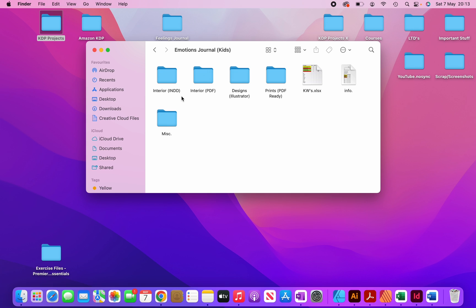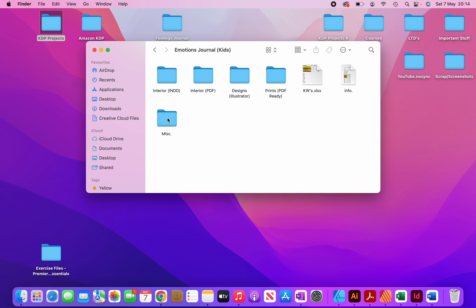You can see that I have several folders here. So I have my interior folder, the source folder, the interior in PDF, my designs which I use Adobe Illustrator for. So the illustrator files go inside here. My PDF book covers when they're ready go inside here. And then over here, I have a miscellaneous folder where I like to put other things such as graphics, vectors and KDP templates, etc., or any other miscellaneous files I put inside this folder.